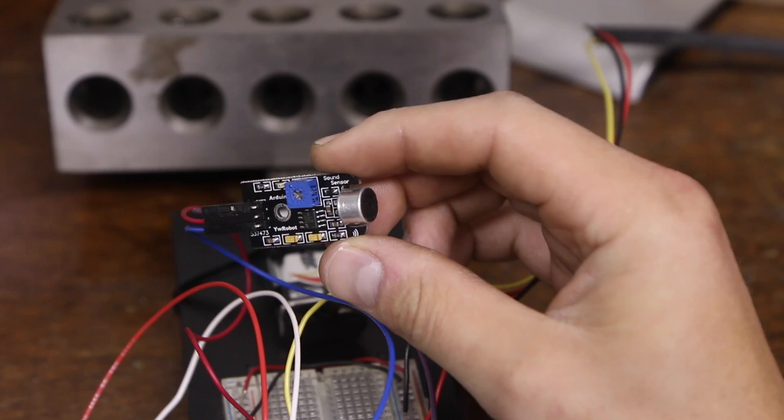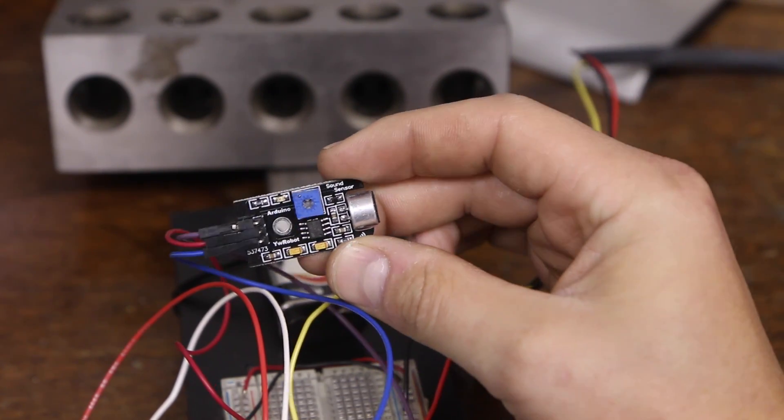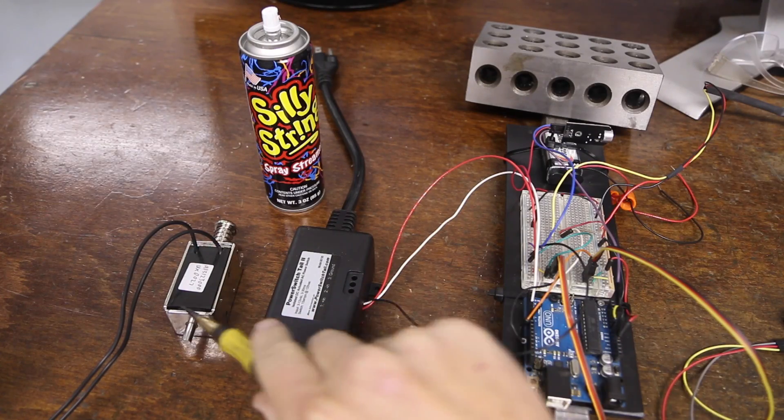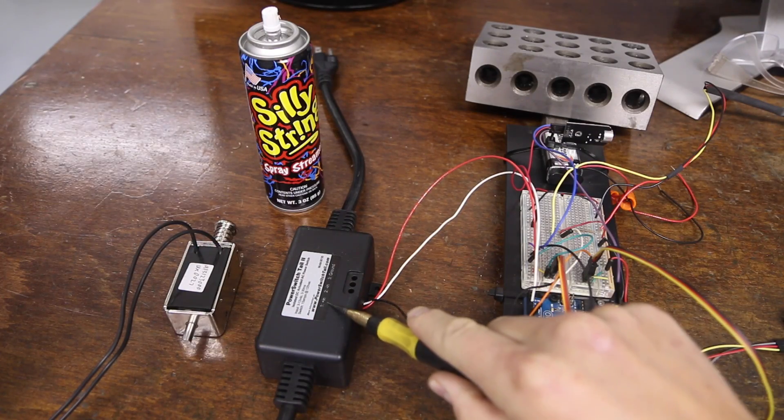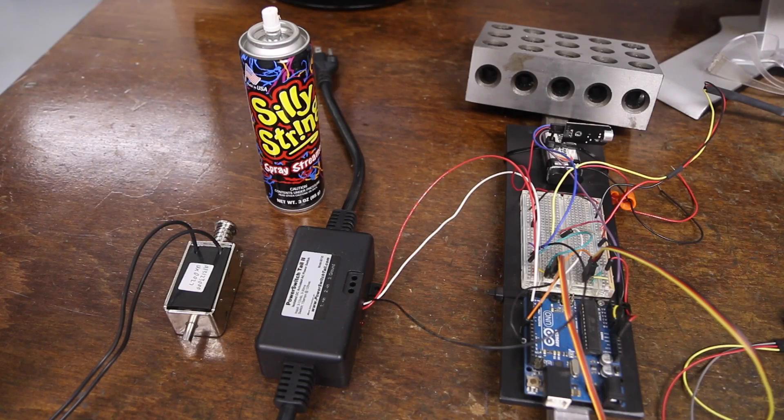We're going to use this scream sensor to detect if somebody screams when that spider gets dropped, and if so, we're going to use this 110 volt AC solenoid to activate via a power tail and spray the unsuspecting trick-or-treaters with some silly string.